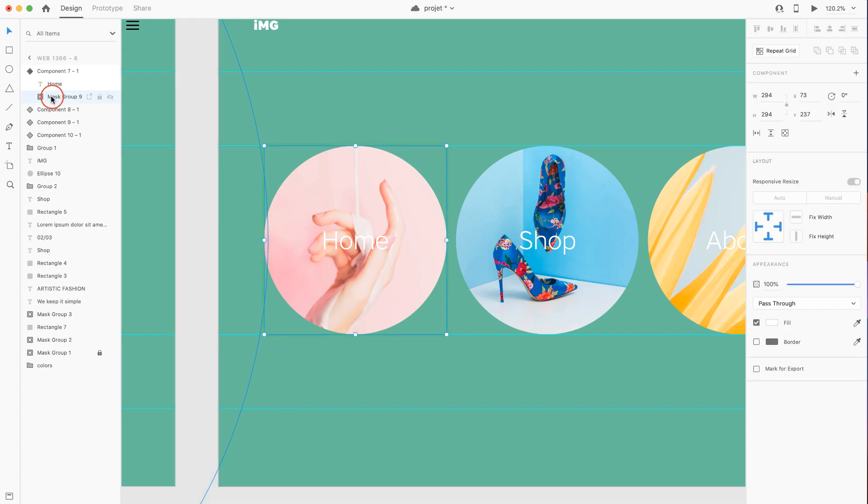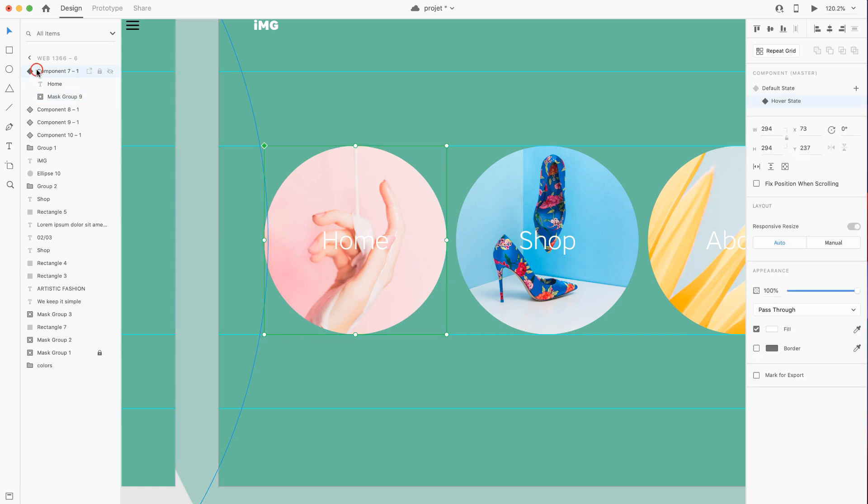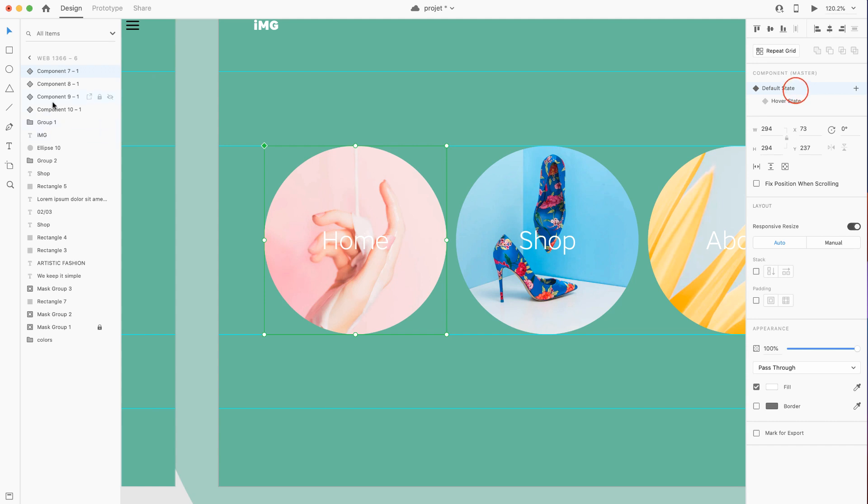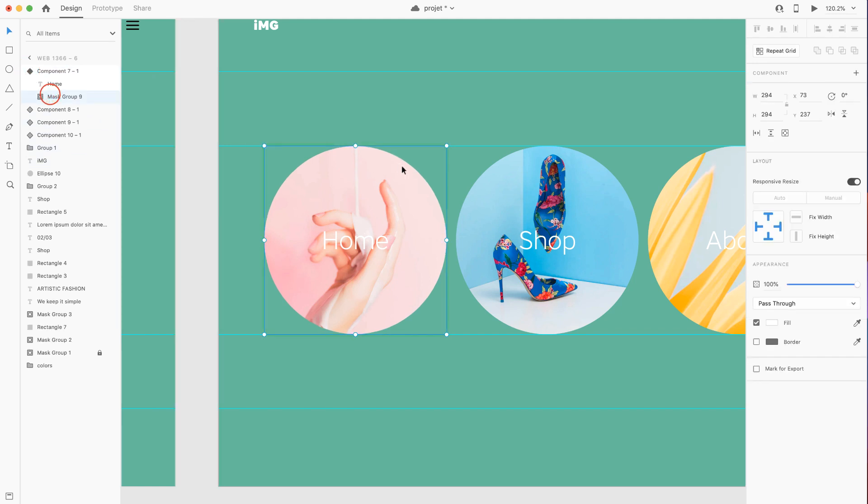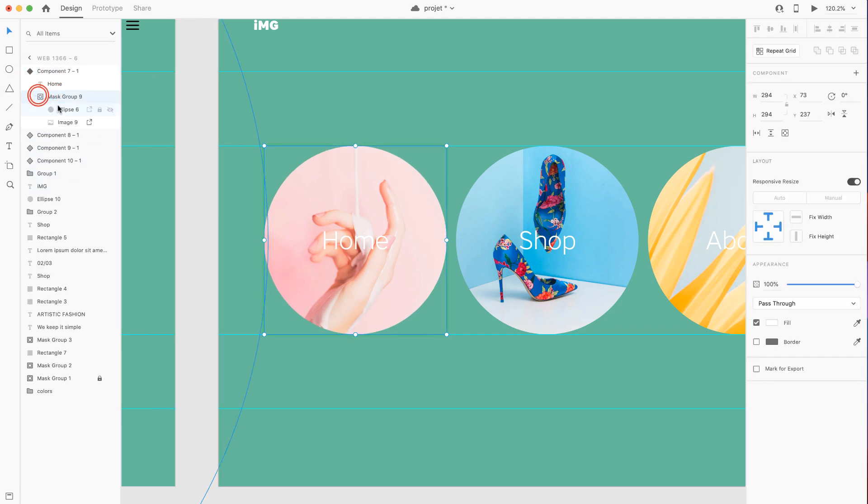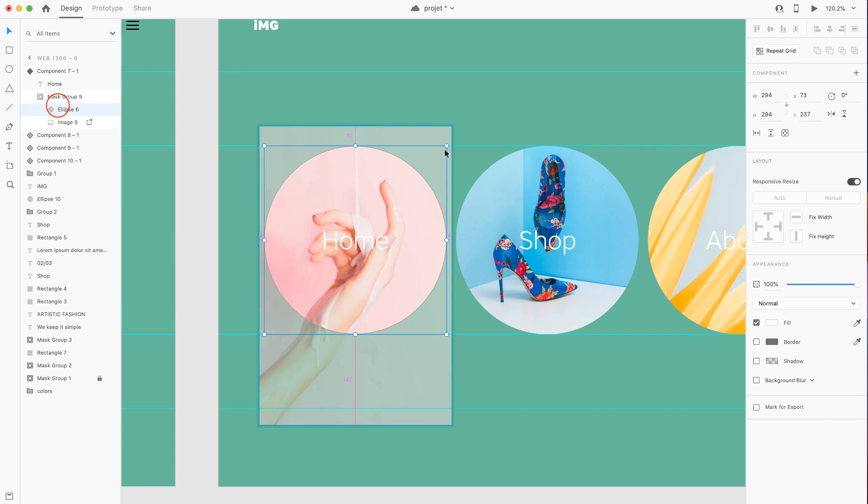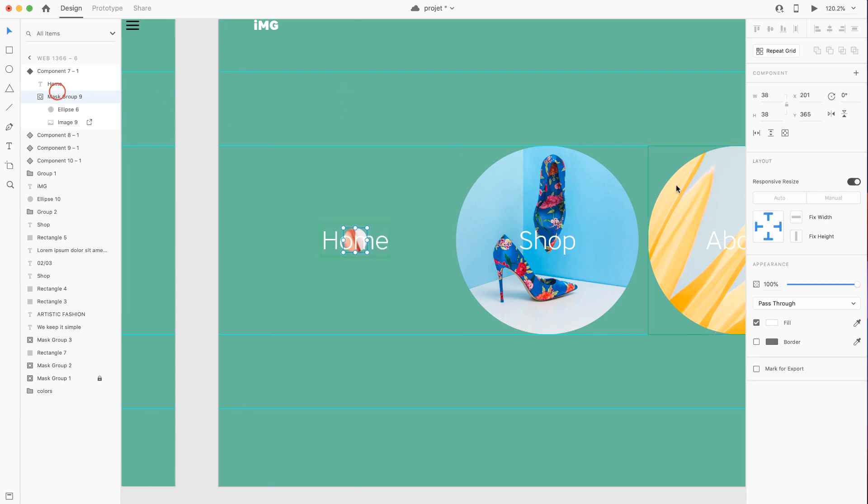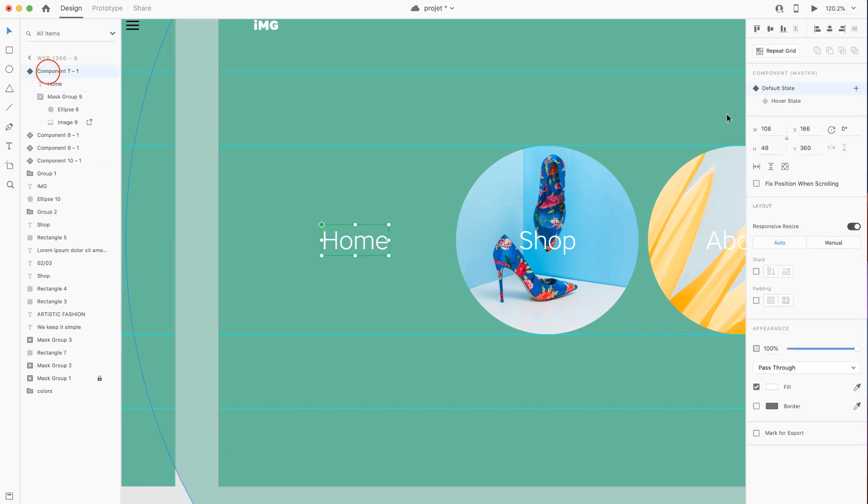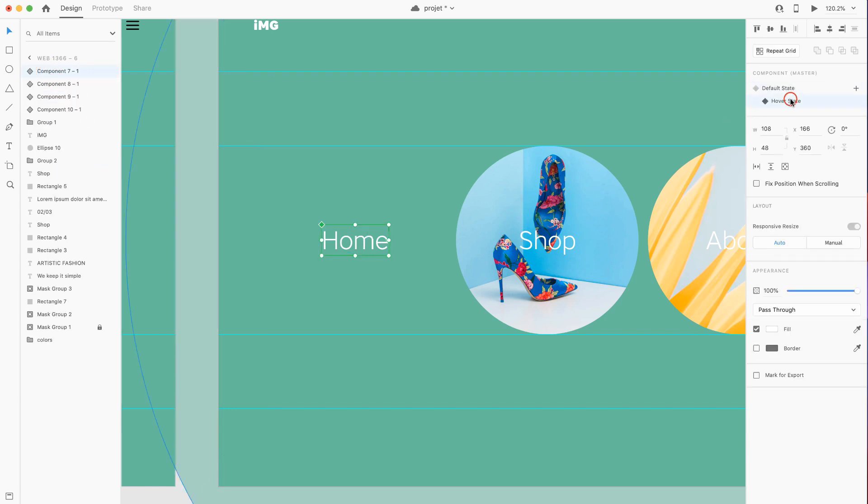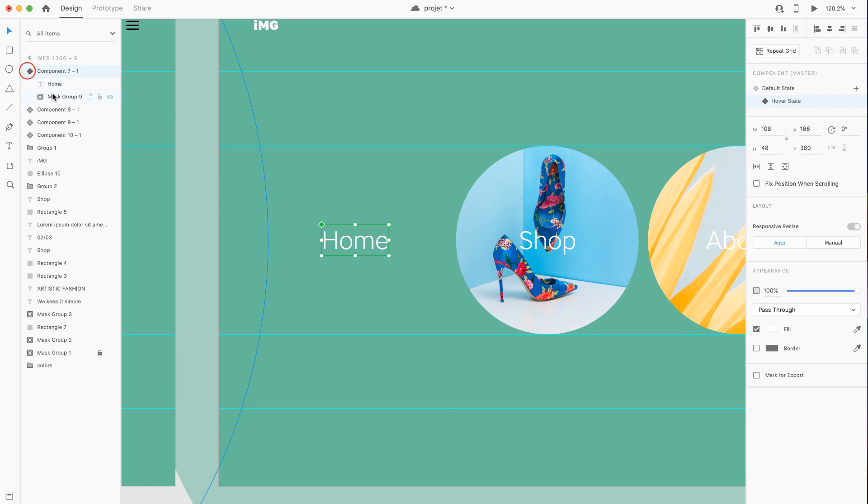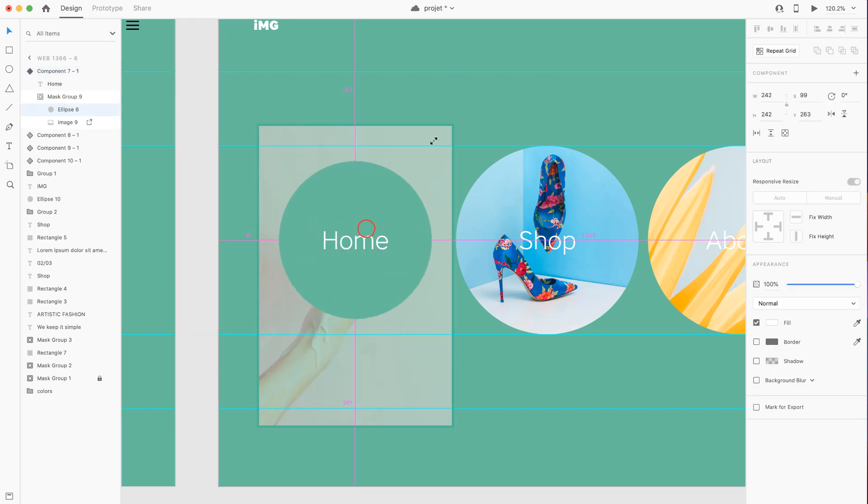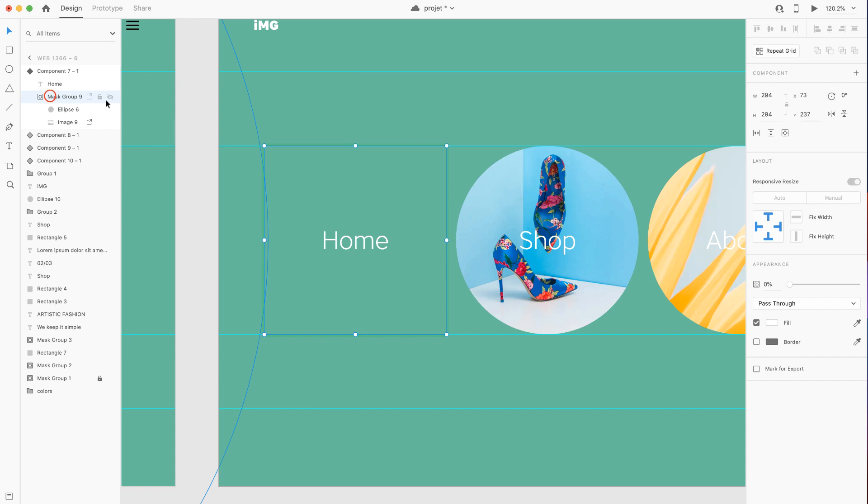We should make sure that we're selecting the default state, and then inside the head component we'll find the mask. Inside the mask we'll select the circle and shrink it down, then head over to the mask group and decrease the opacity. Go back to the hover state and let's resize the circle and increase the opacity back to 100 percent.